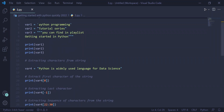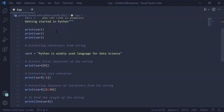In var1 we are storing 'Python programming', which is a string, therefore it is written inside single quotes. In var2, we are storing a single line string 'tutorial series'. In var3, we are storing a multi-line string — 'You can find in playlist getting started in Python'. We are printing the values present in variable one, variable two and variable three on the user screen.